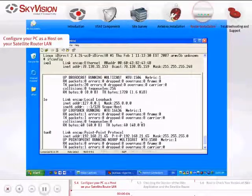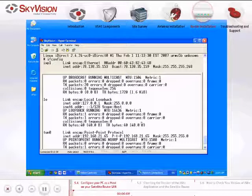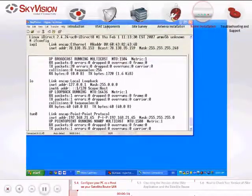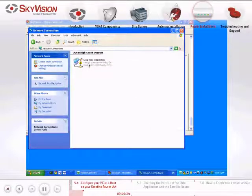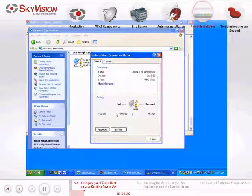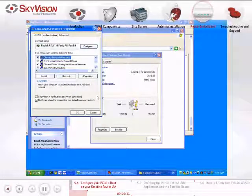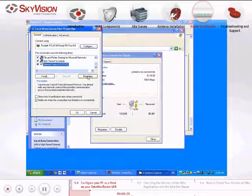To configure your PC as a host on the Satellite Router LAN, you will need to identify your default gateway and subnet MASK by following these instructions. Connect the Ethernet cable RJ45 from the LAN port of the Satellite Router to the PC port LAN of your computer. Navigate to the Local Area Connection Properties. In the General tab, navigate to Internet Protocol and click Properties.